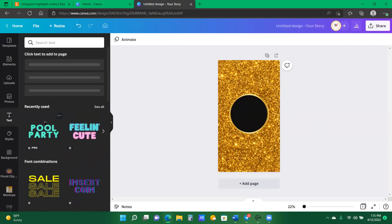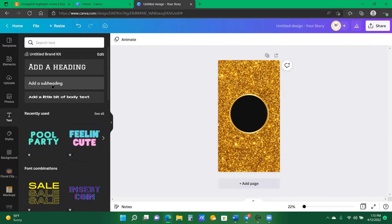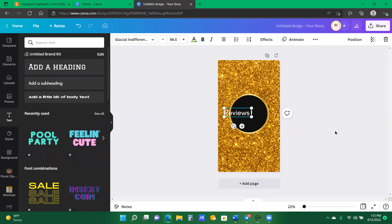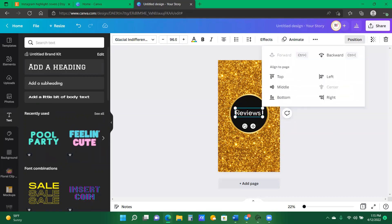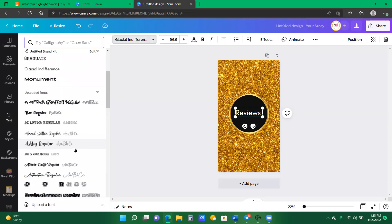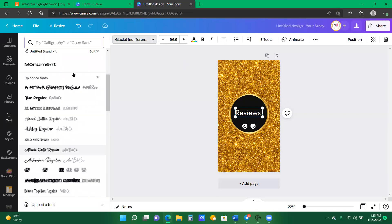Now I'm going into my text section and I'm going to type in reviews. I'm going to maximize and position in the center and I would like to change the font. So let's see what font I'm actually going to stick to that font.